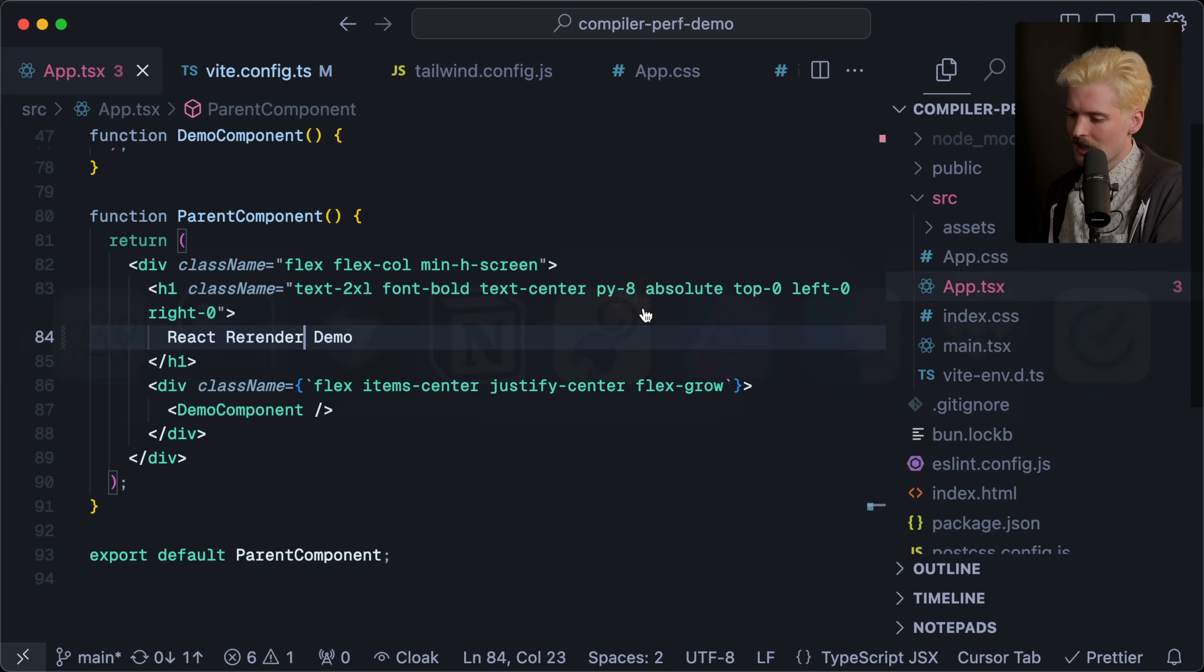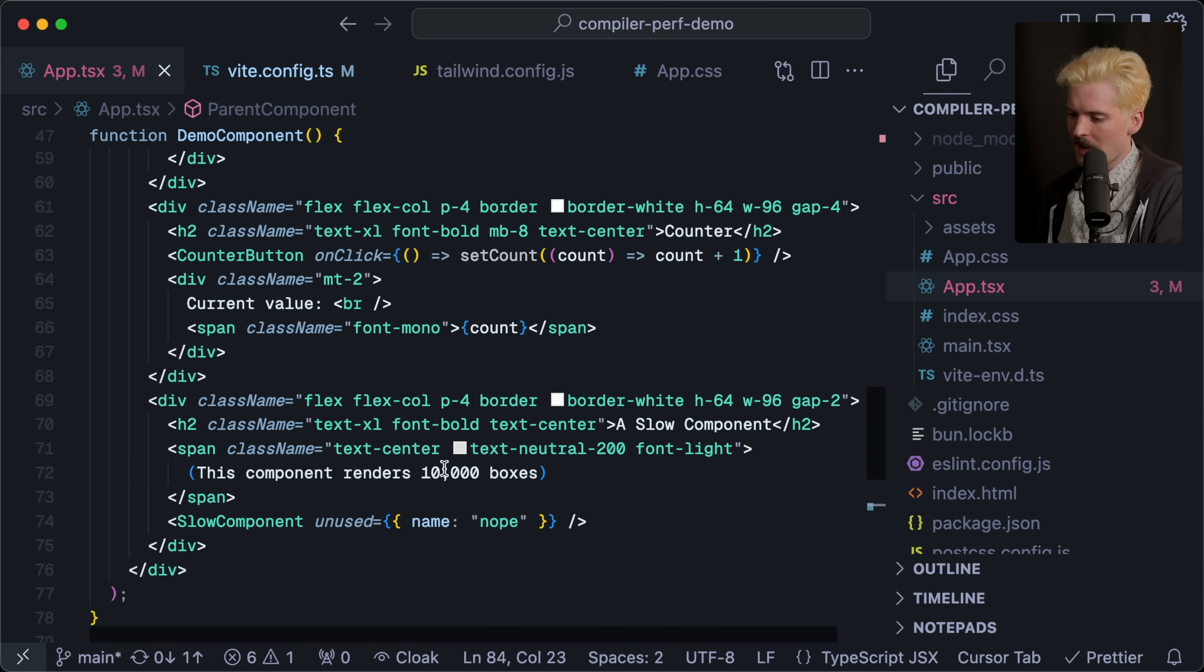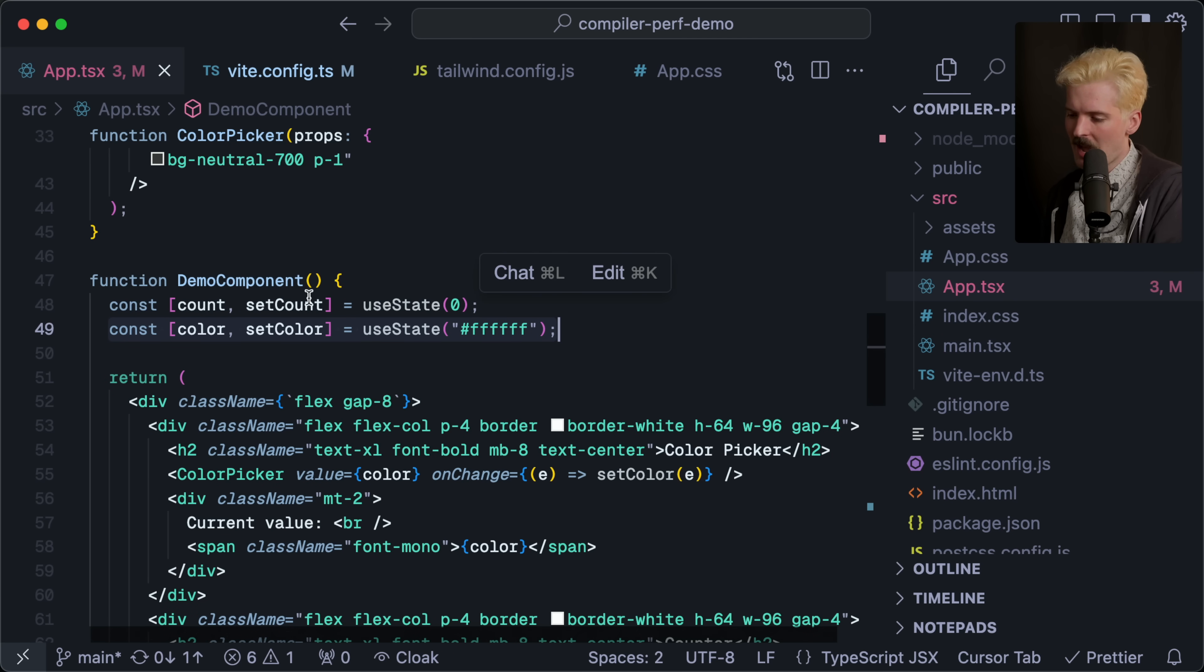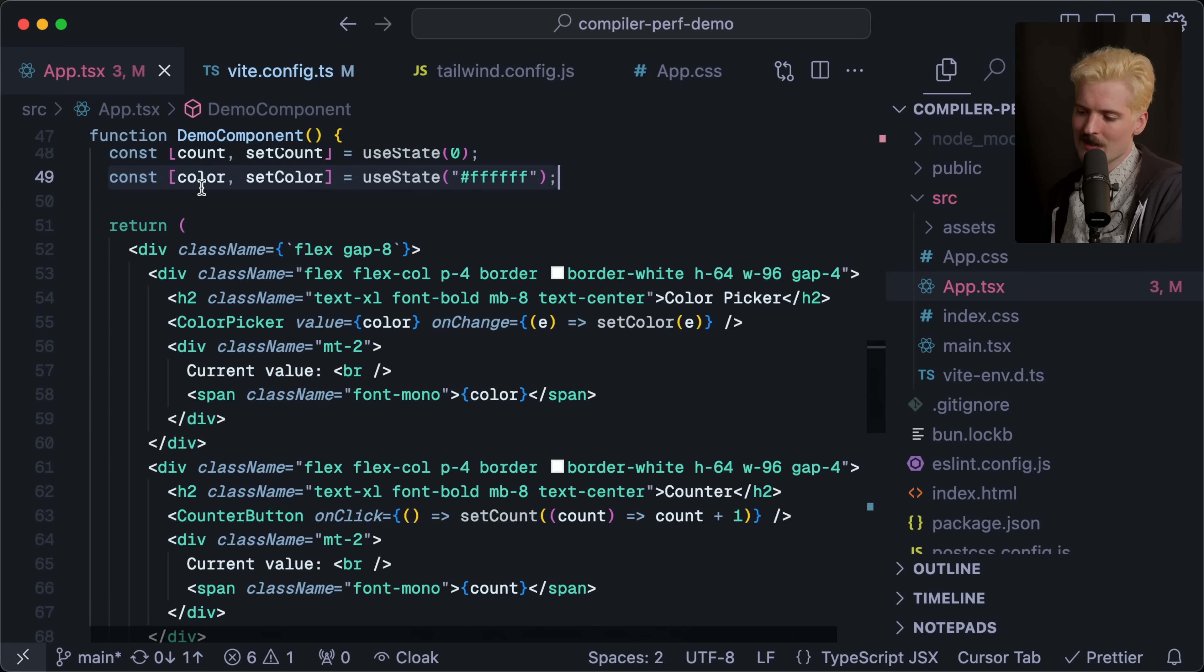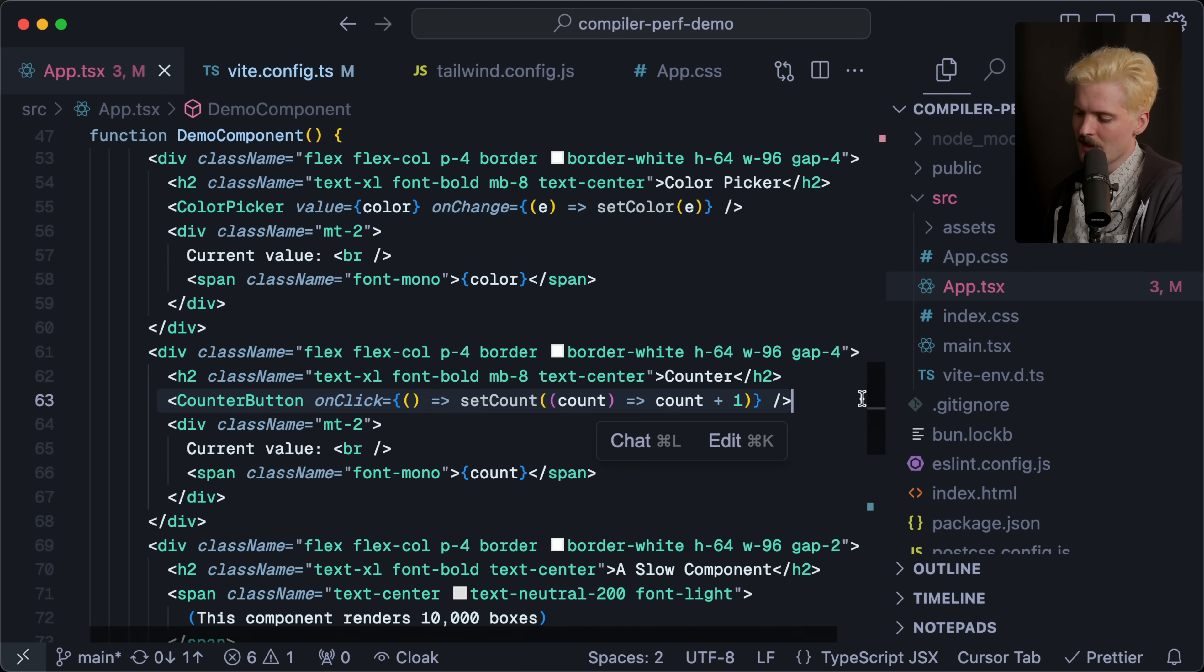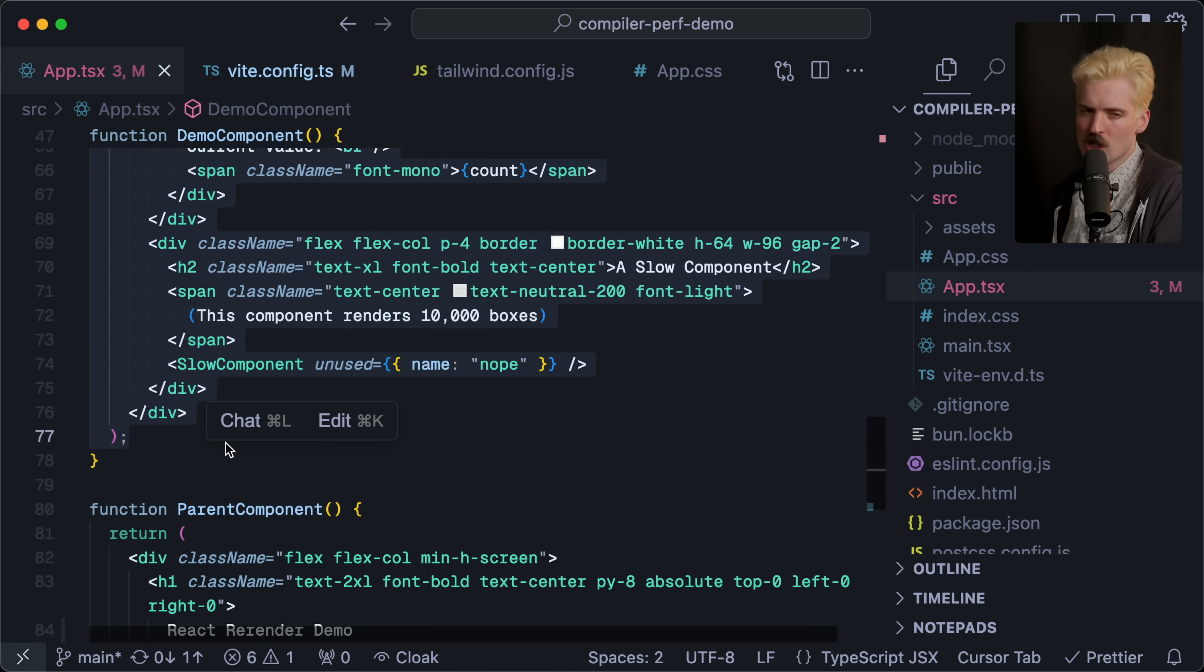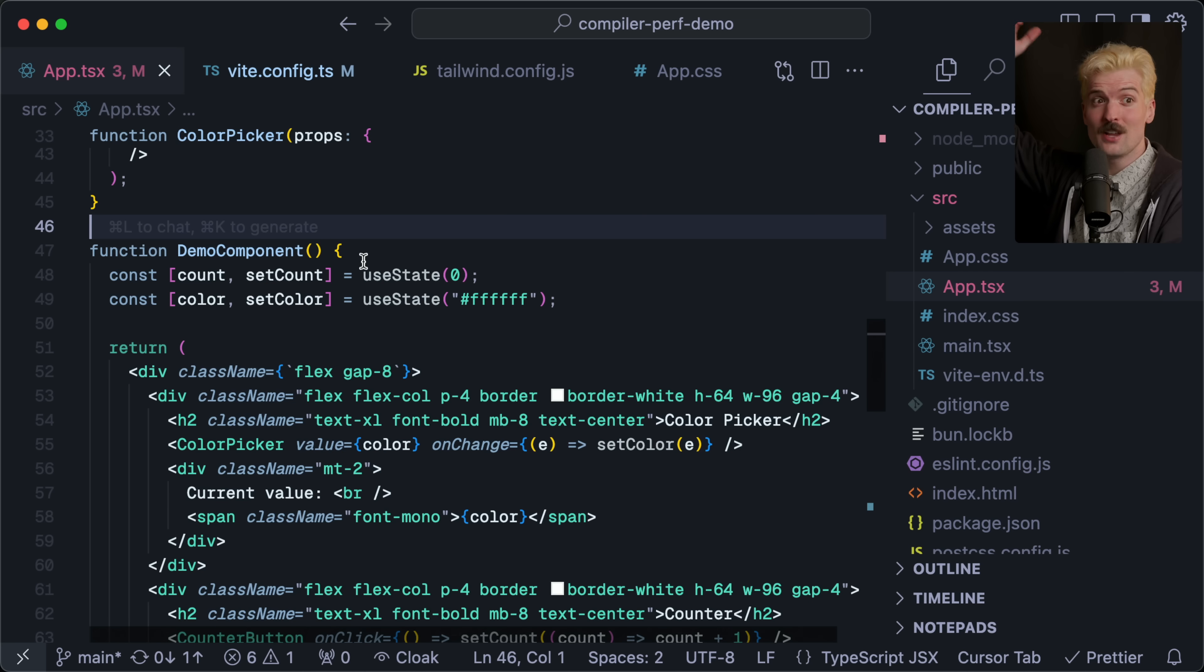And if I click this counter, you'll notice it's not just this increasing, we also have color picker re-rendering and we have that slow component as well. If I hammer this, you'll see how often everything is re-rendering. In this case it's not too bad because we're just clicking a single button and every click changes it very slightly. We go to the code, we can see why this is happening. I have my demo component and in here we have both the count and the color state that we have defined.